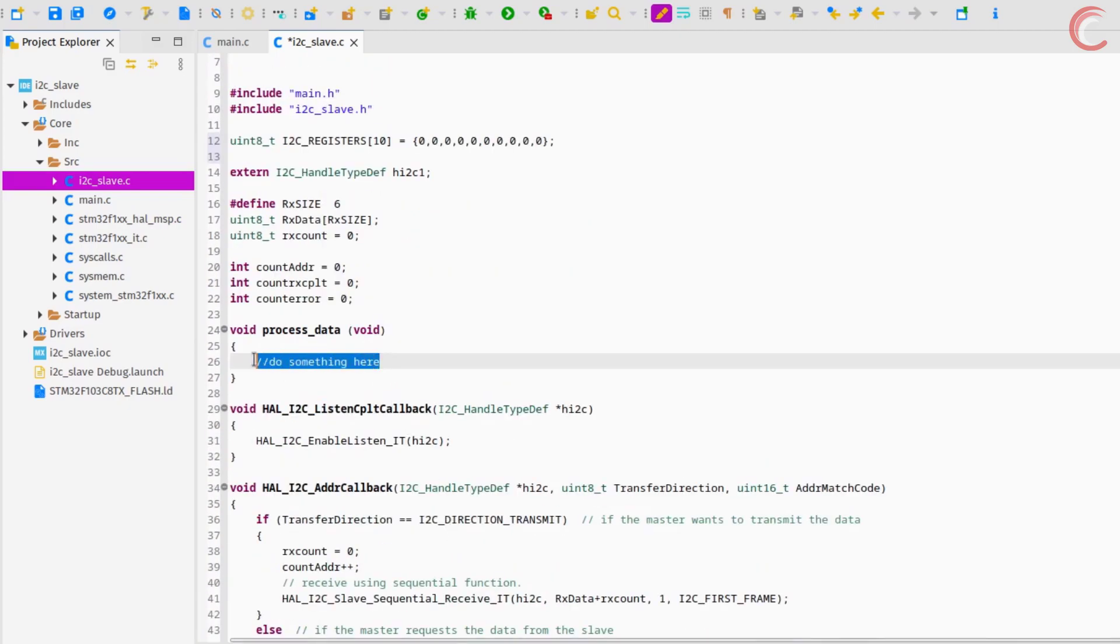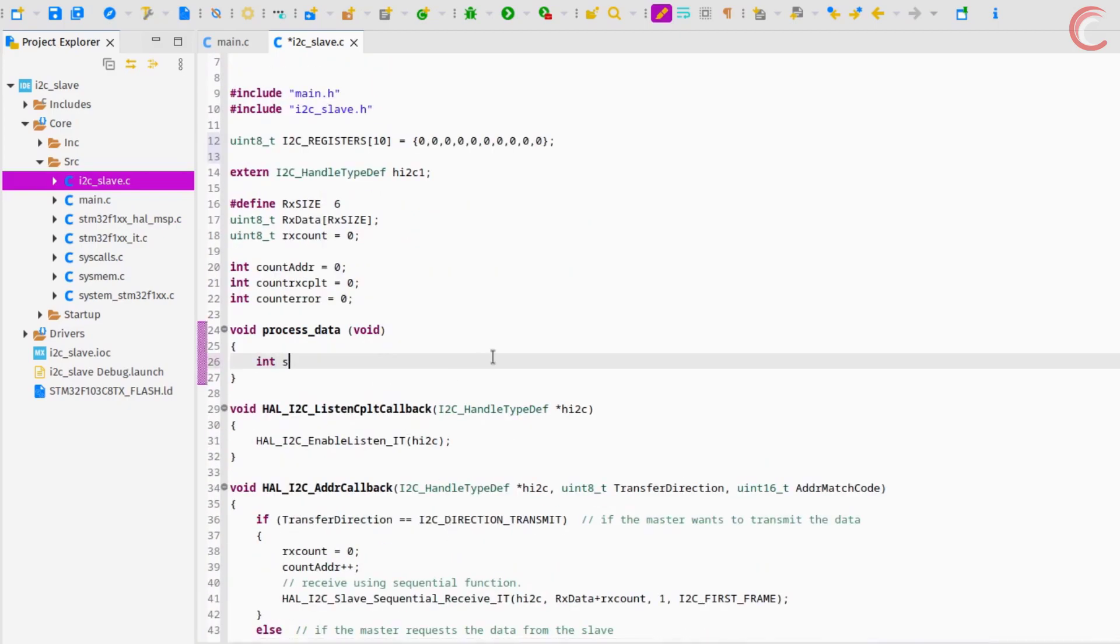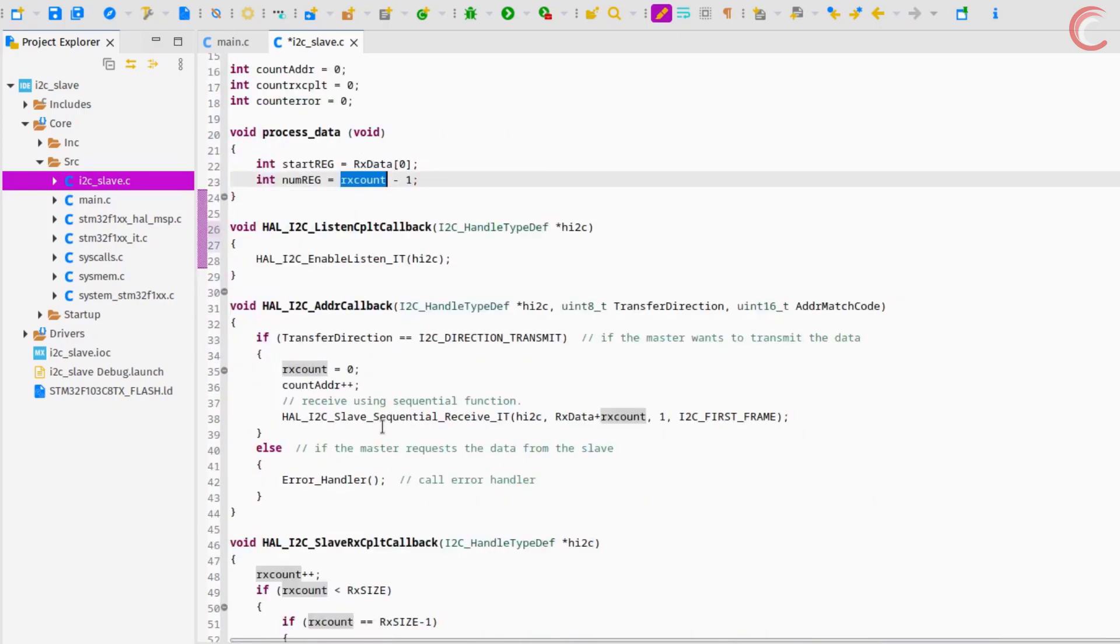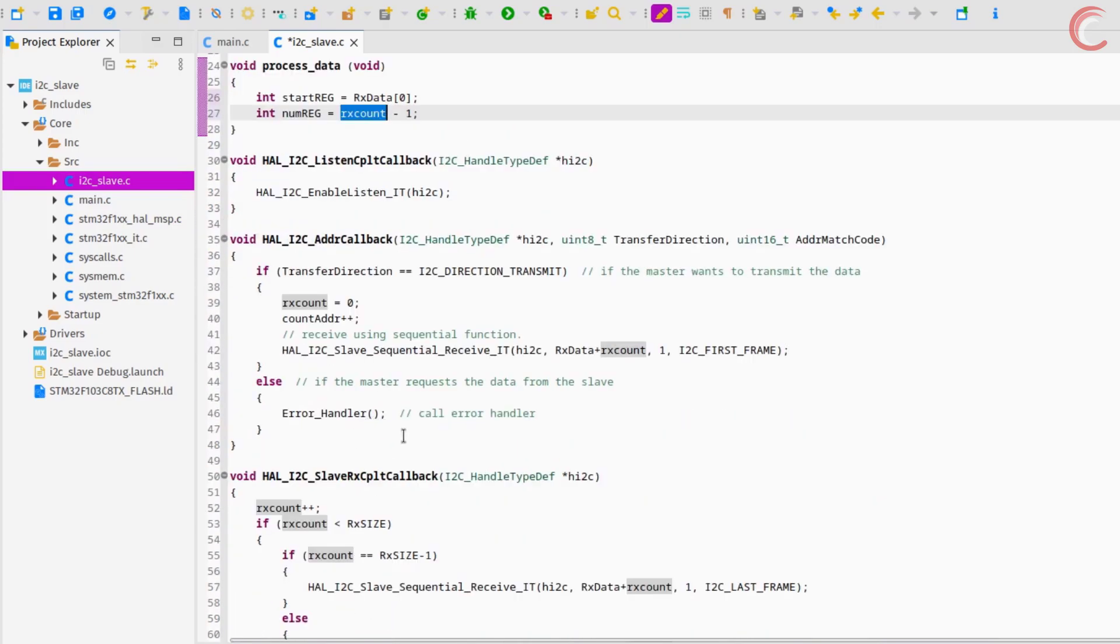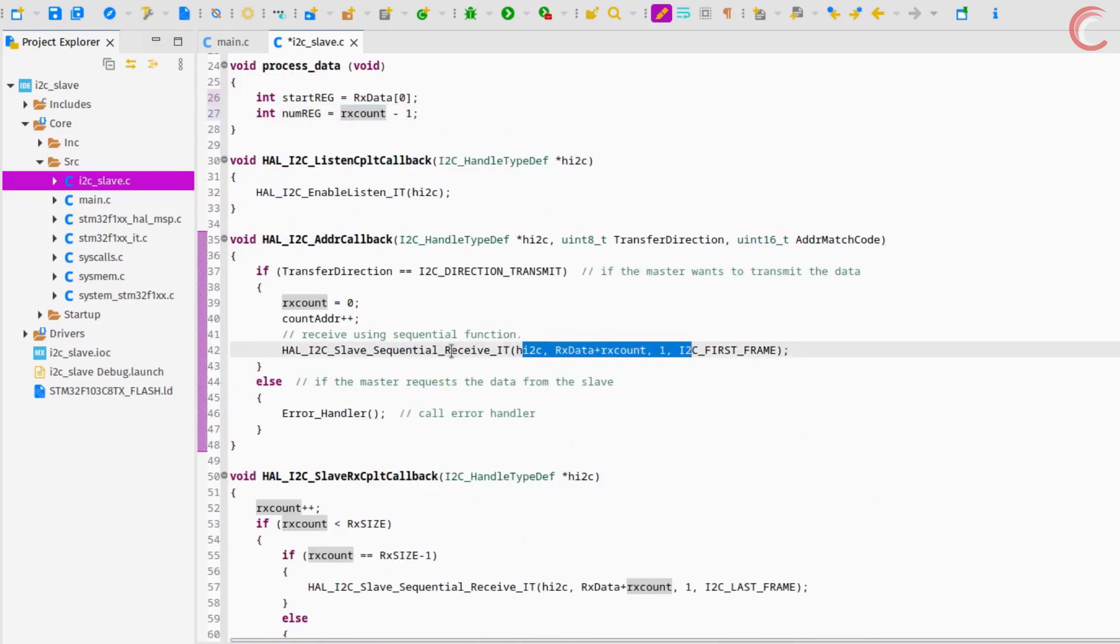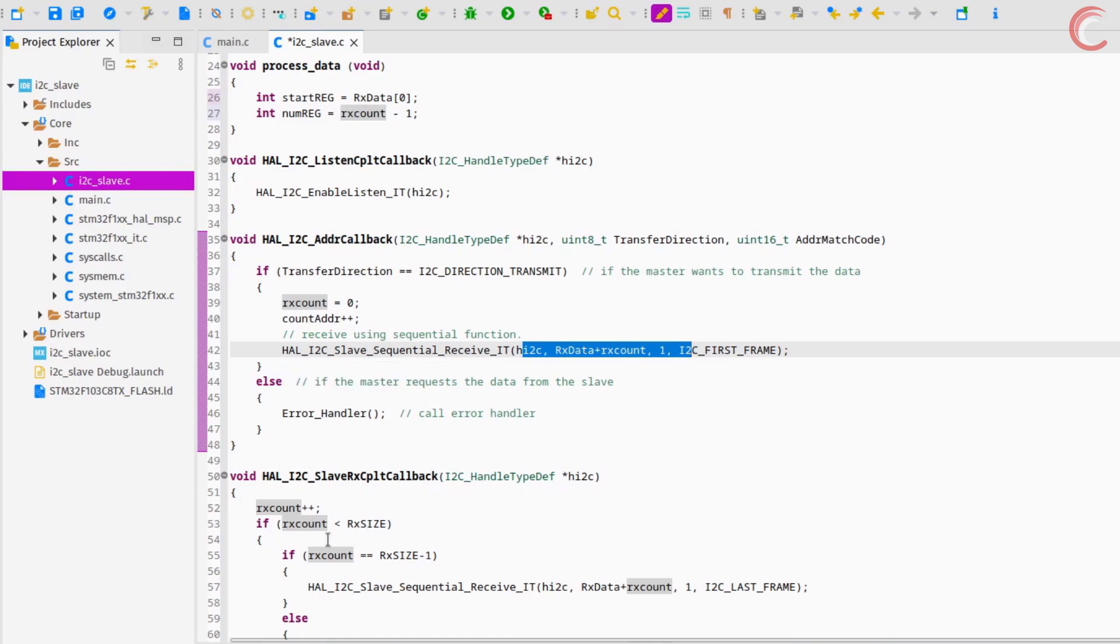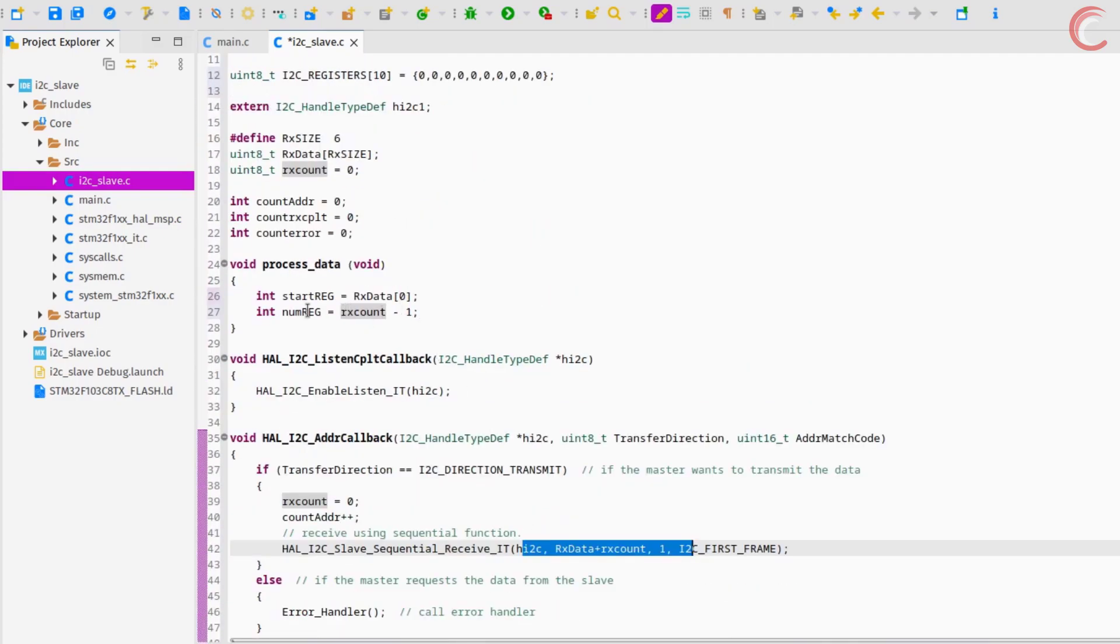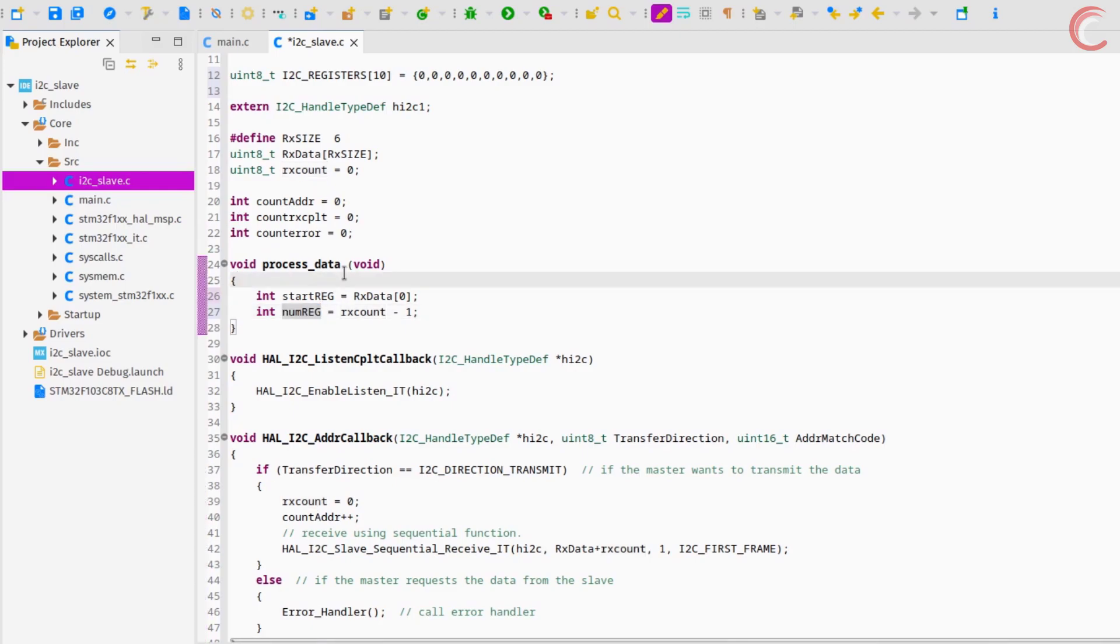Now we will write the function to process the data. The start register number is stored in the first byte of the rx buffer. The total number of registers the master wants to write is equal to the rx count minus 1. The rx count is equal to the total number of bytes received in the rx buffer. This also contains the first byte, which is the register address. That's why we subtract 1 from the rx count, and this gives us the total data bytes in the rx count.